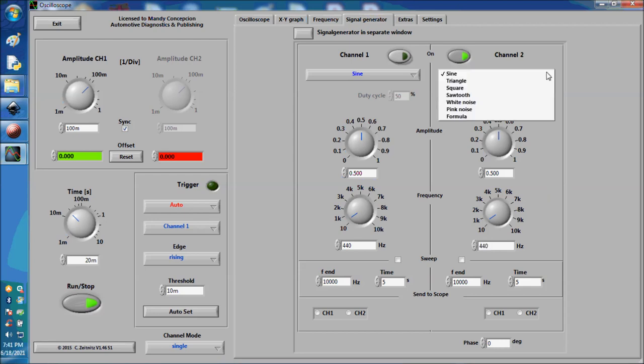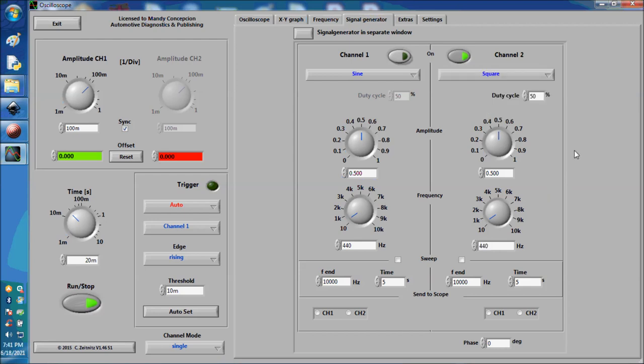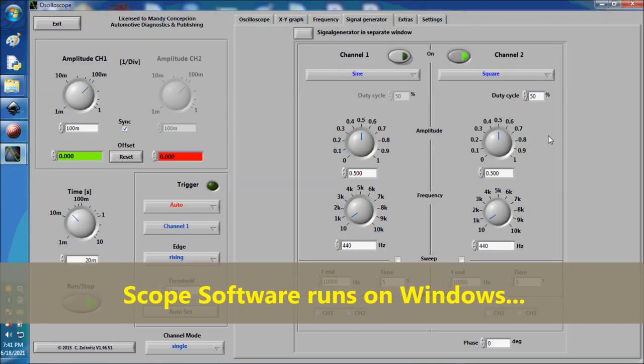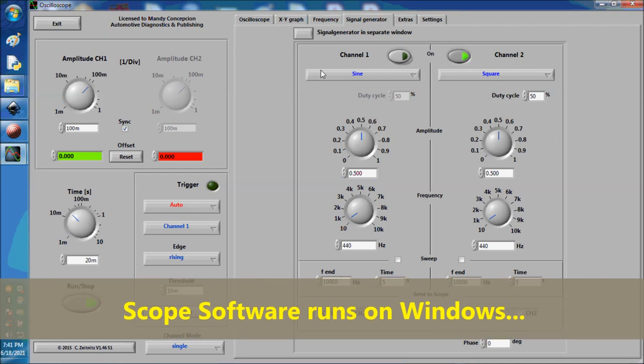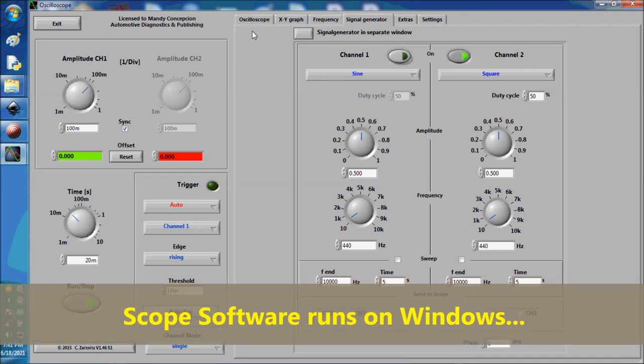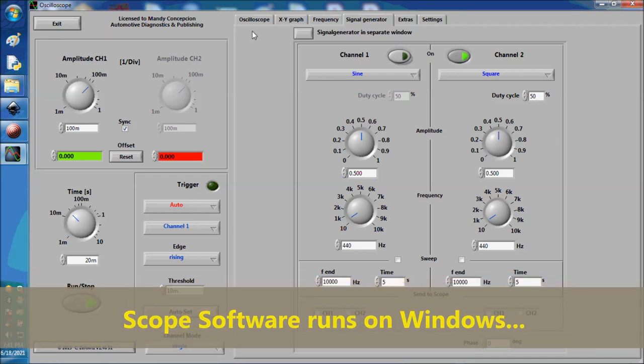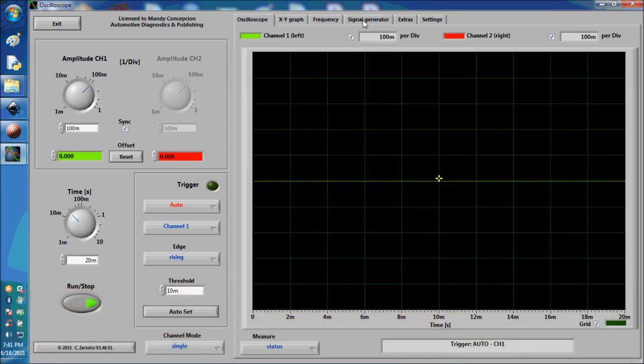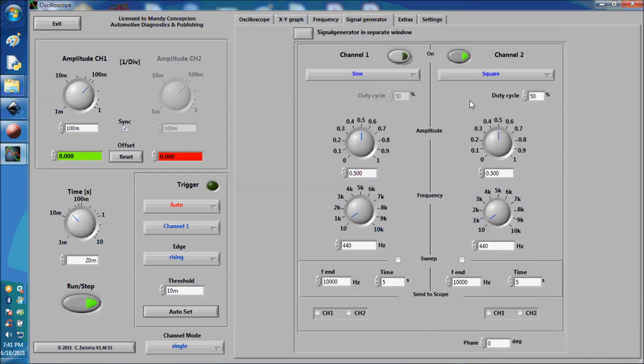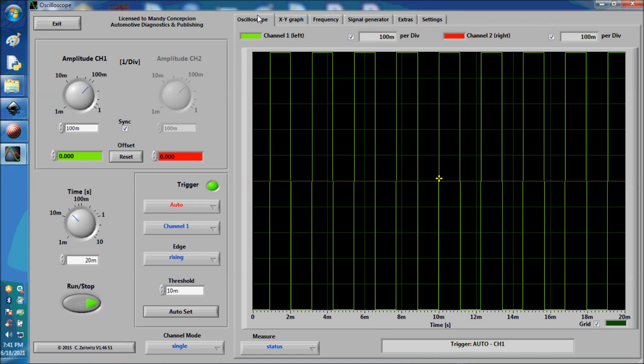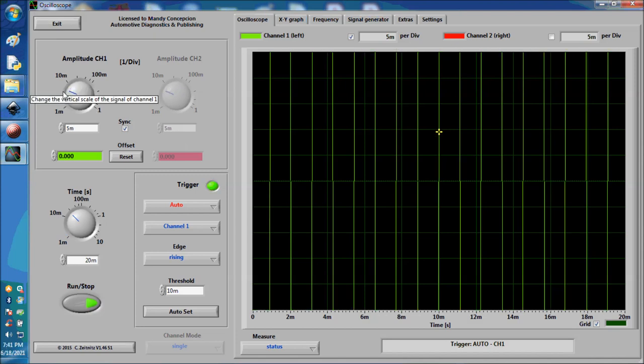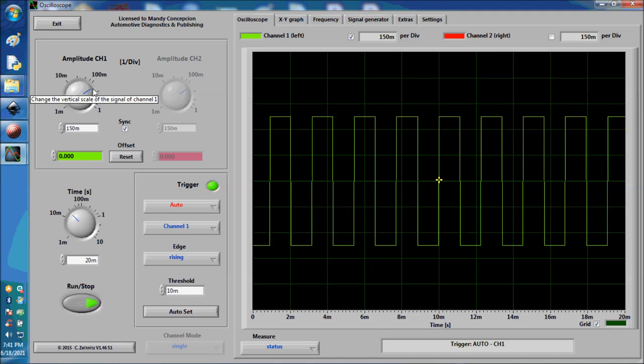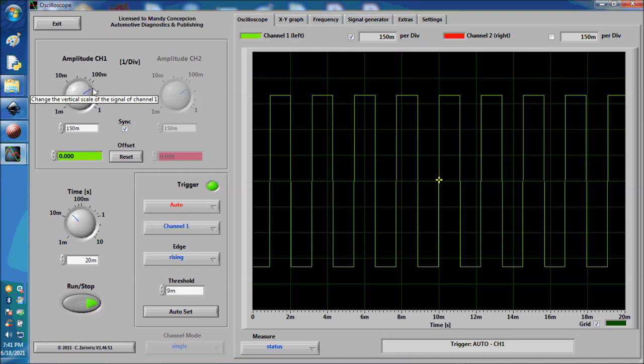We're going to switch to square wave, and you may be able to hear the humming that this signal is making. This is what it looks like. I'm going to turn off channel 2.